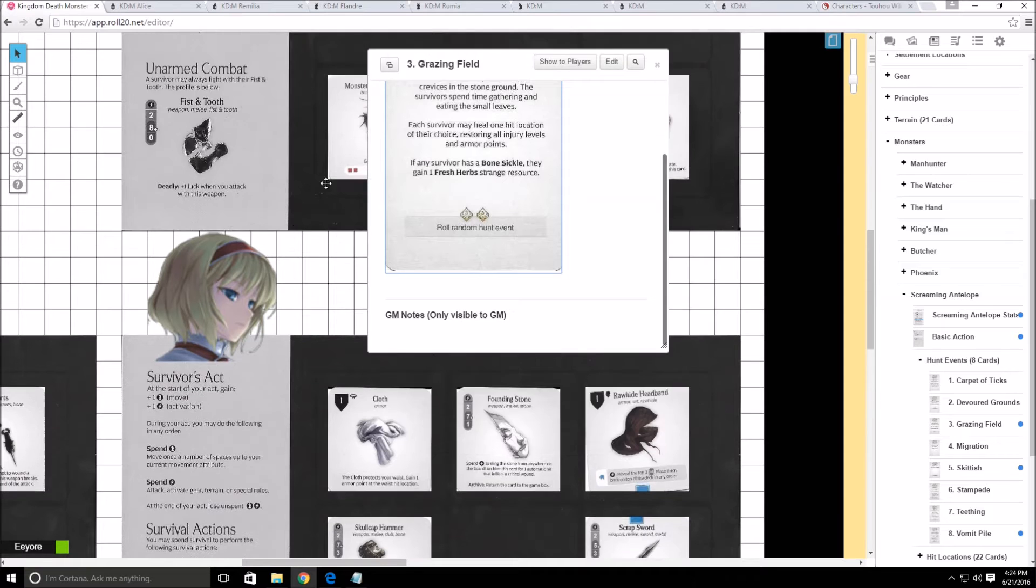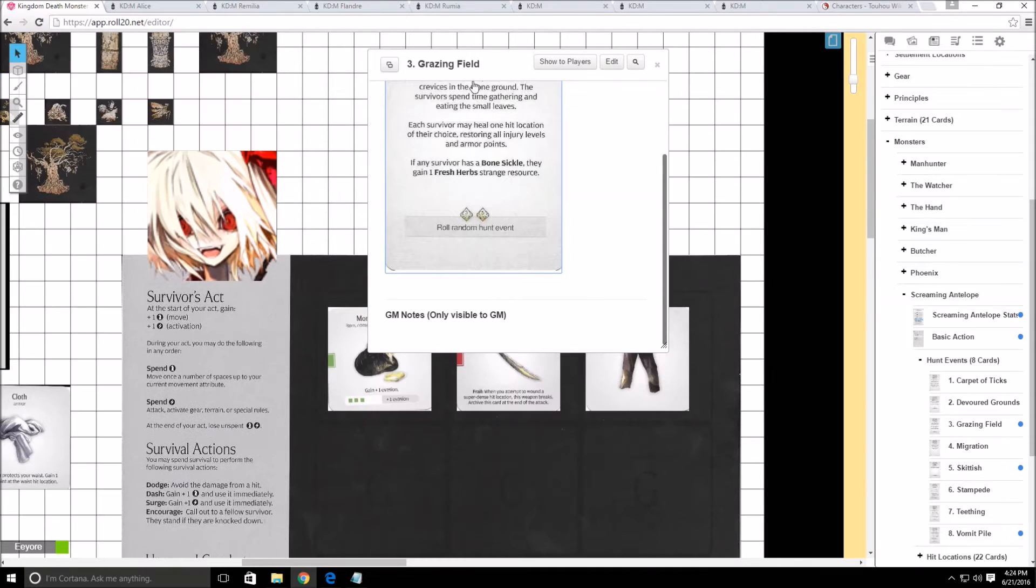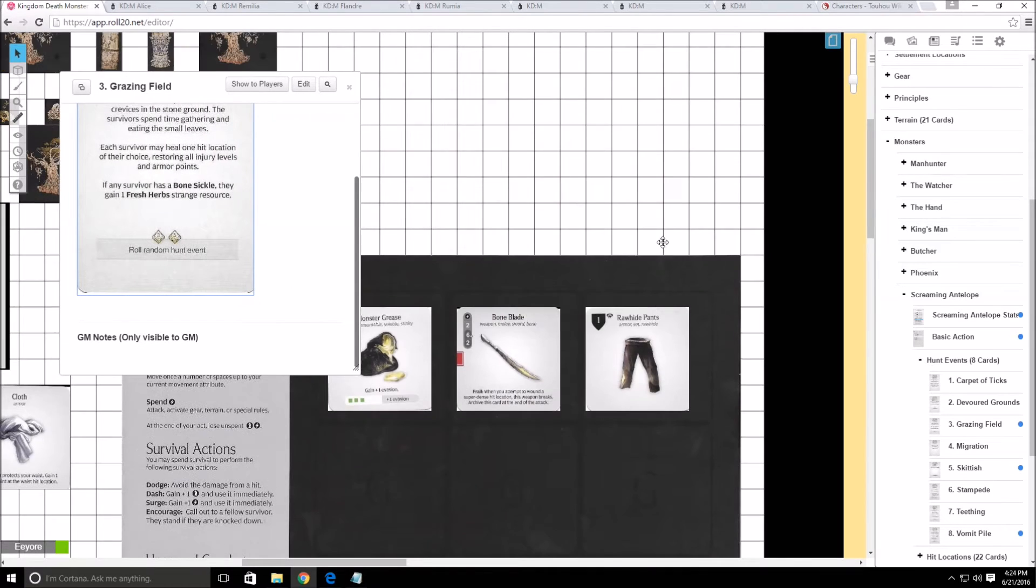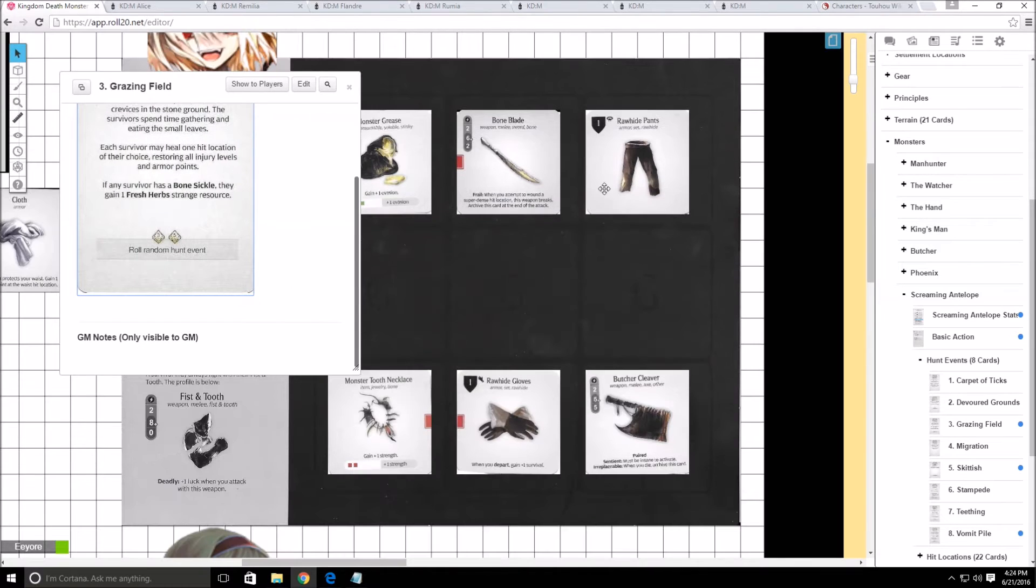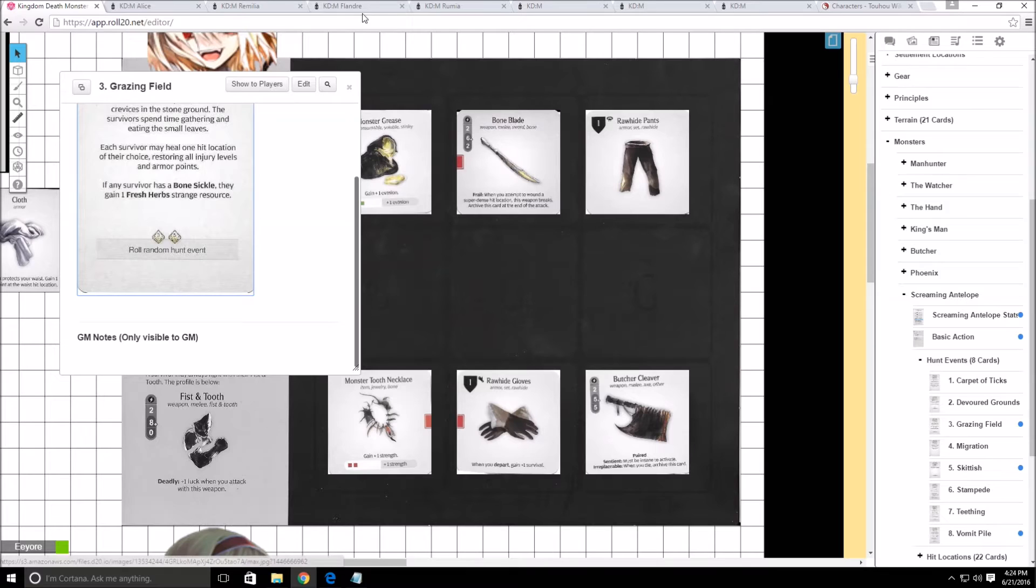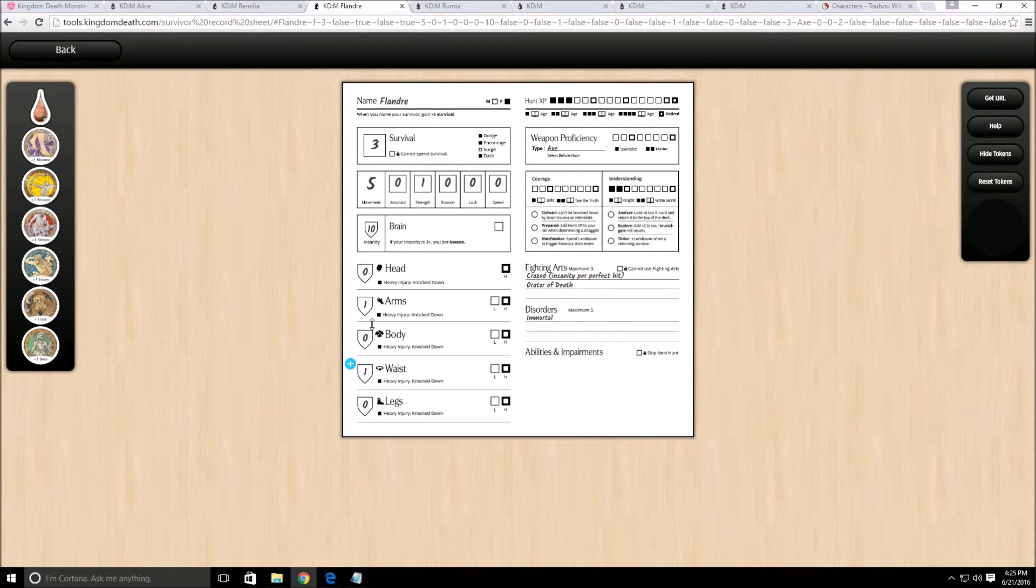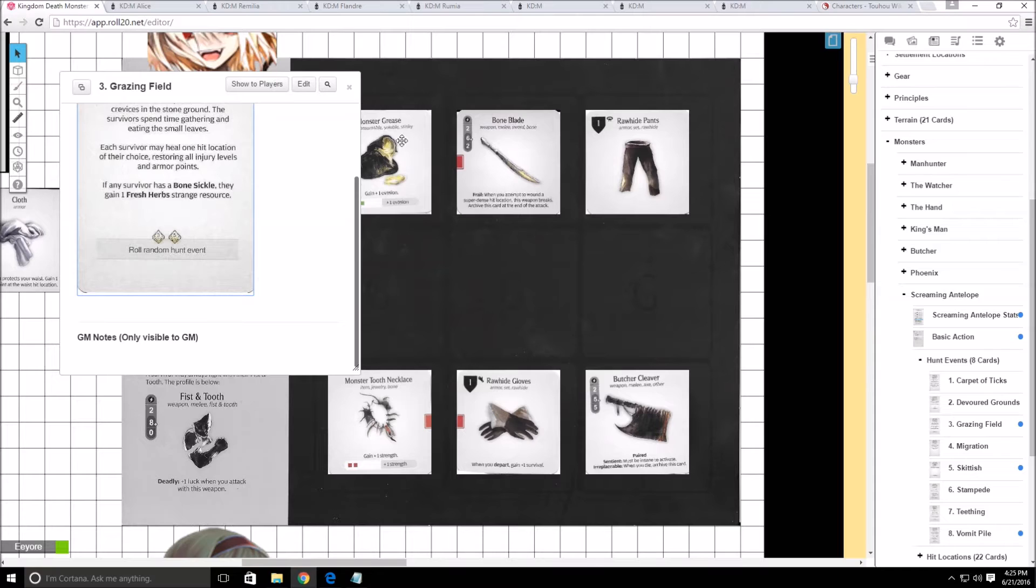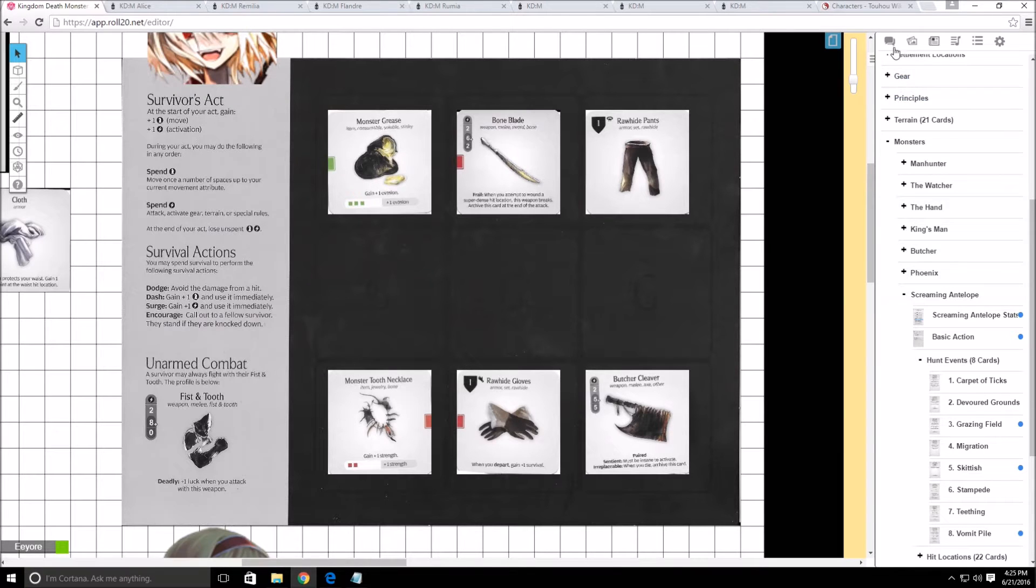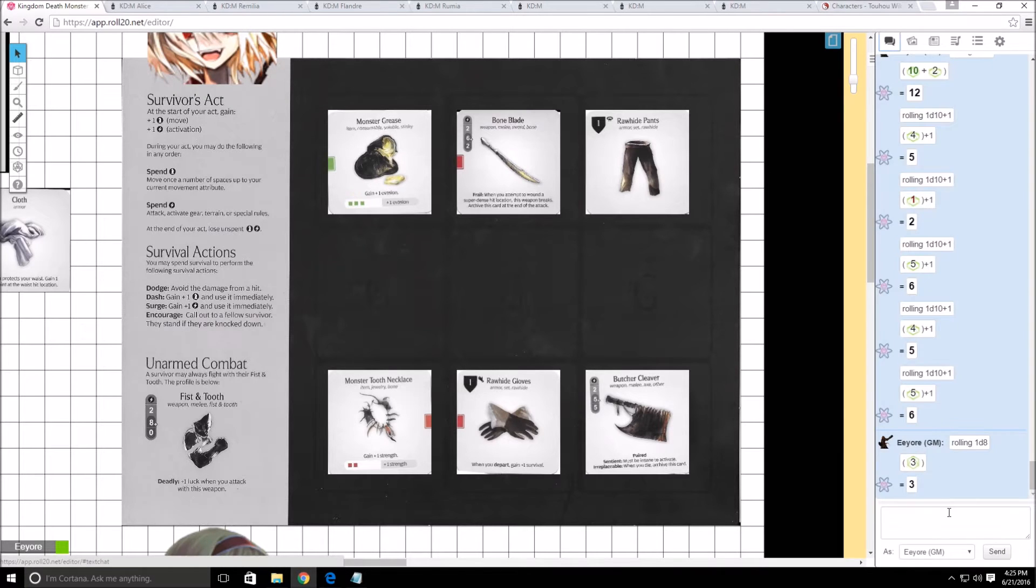Generally you don't do this, but I'm doing this for crazy reasons. And Flandra, you have one in the arms and one to the waist. There we go. Okay, now we gotta do the random hunt event. That's the annoying part, dealing with the random hunt events.